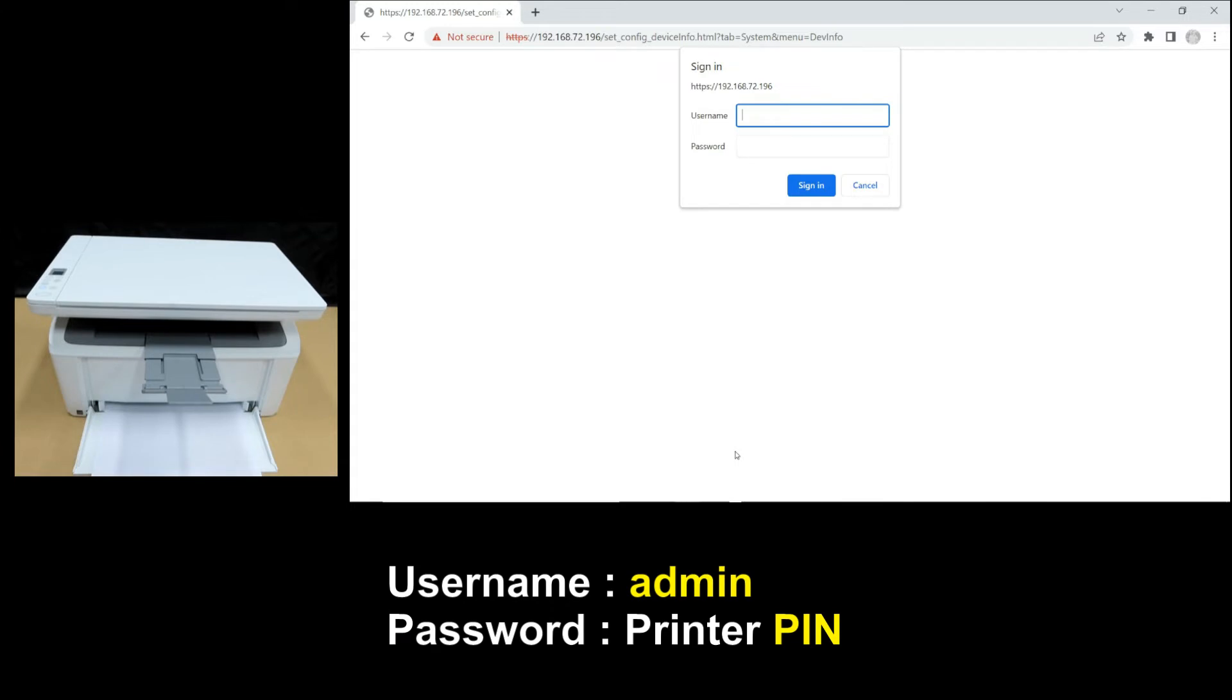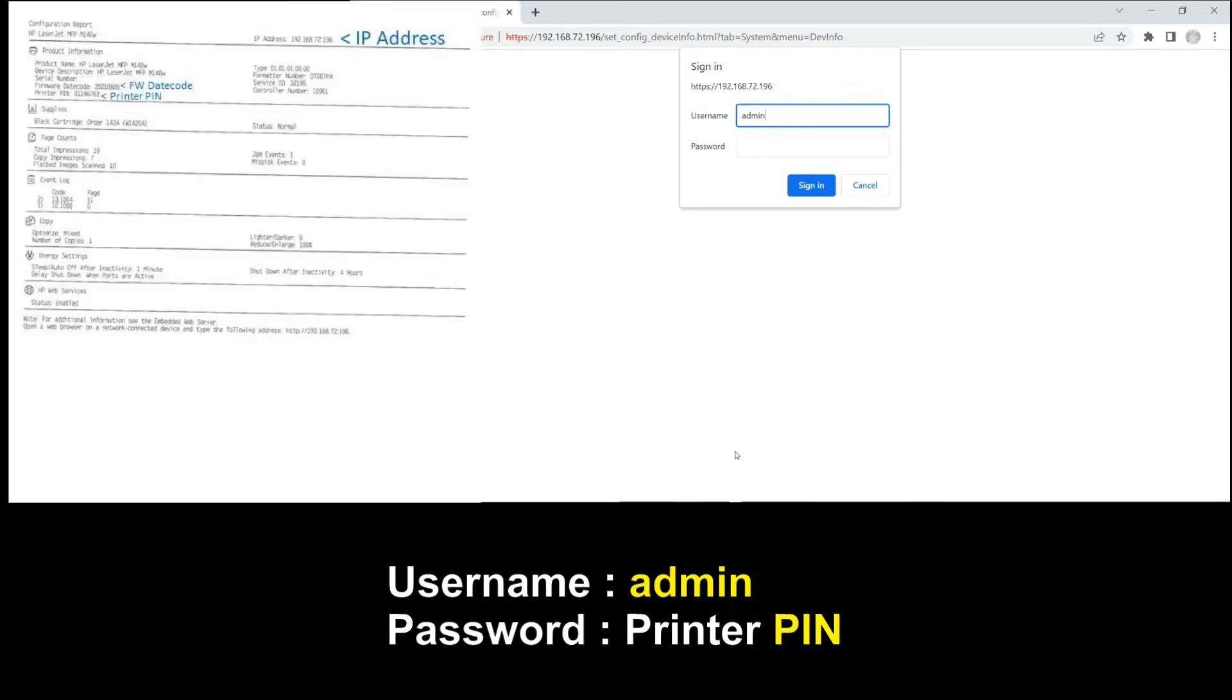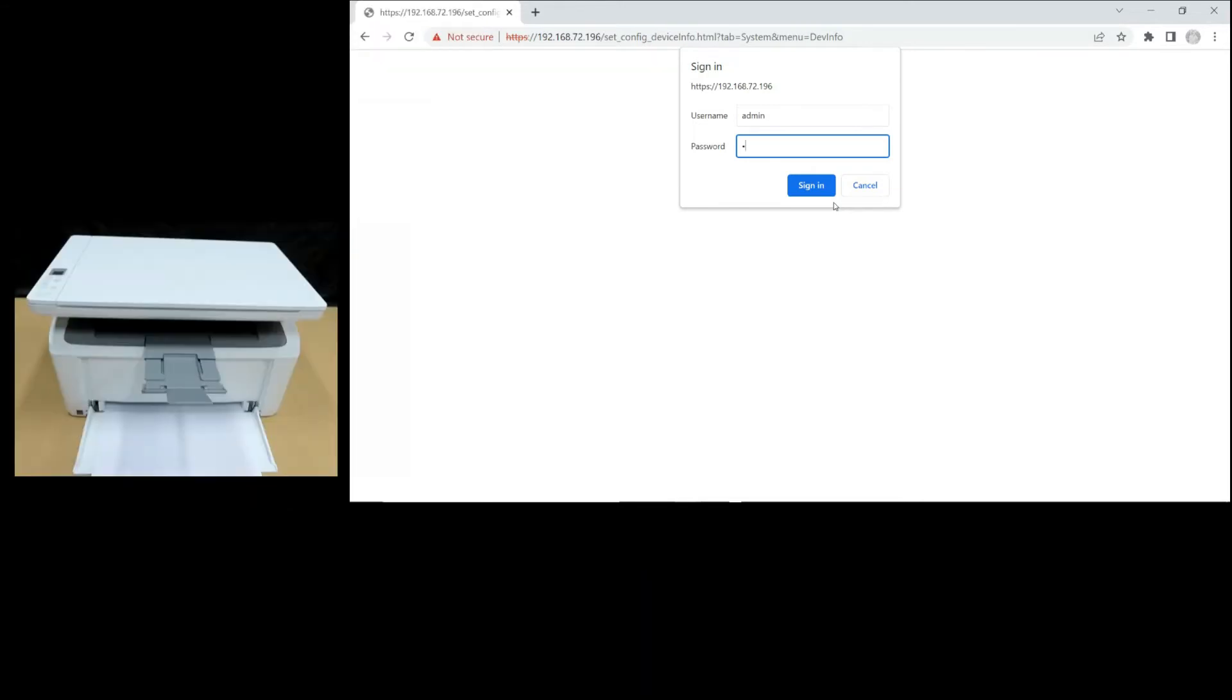The username is admin and the password is the printer PIN that is also printed on the configuration or status page that you have just printed out. Enter the password and sign in.